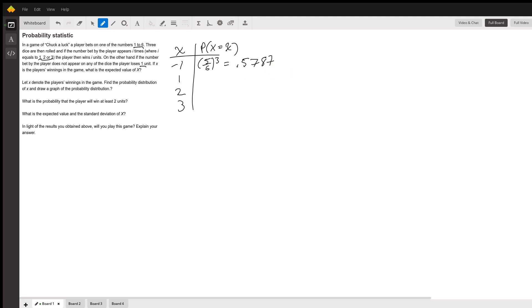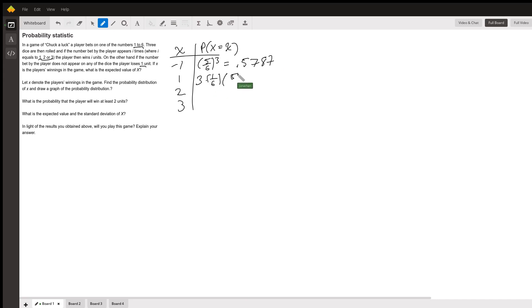The probability that x equals 1 — again using a binomial distribution — is 3 choose 1, which is 3, times (1/6)^1 times (5/6)^2, which is about 0.3472.